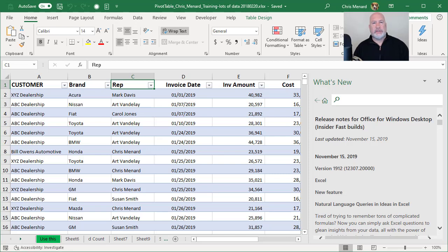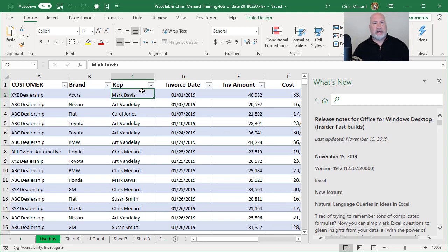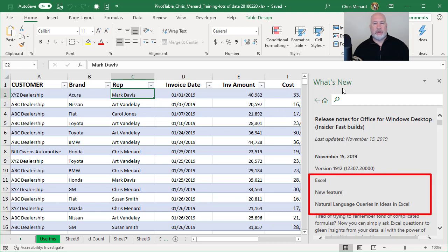Hello, Microsoft Excel has a brand new feature that just came out. It is November 2019. I have Excel already running and I've got the new feature under What's New pulled up and it's dated November 15th. There is the version of Excel.